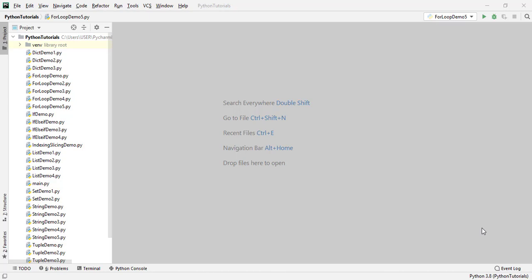Hey everyone, this is Mukesh Watwani from learn-automation.com. Today in this video we are going to talk about how we can debug your Python program in PyCharm. Debugging is one of the most important parts of any programming language. Whether you're working with Python, Java, or C#, you should know debugging because it will help you understand what is going wrong with your code.